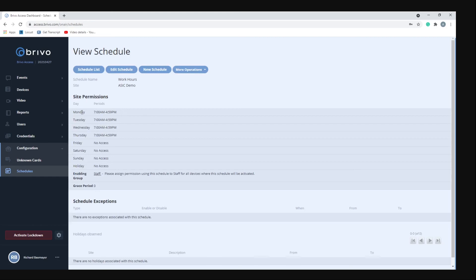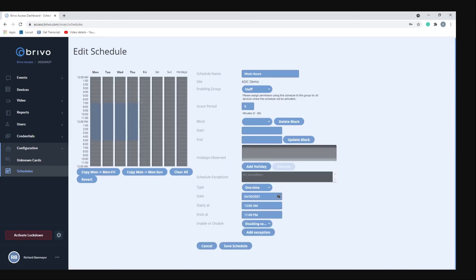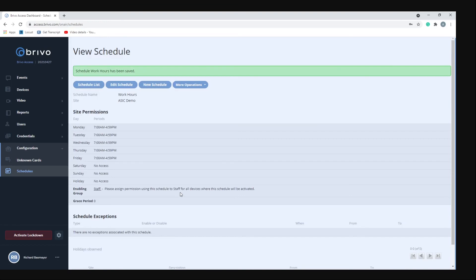If you wanted to change that, let's say you want to give them access on Friday, you hit edit schedule. All the dark gray means they don't have access. If I wanted to give them access on Friday I would just color in the time frame on Friday that I want to grant access to the staff group for. Then you would just hit save, and now you can see that on Friday they do have access from 7 to 4:59 p.m.